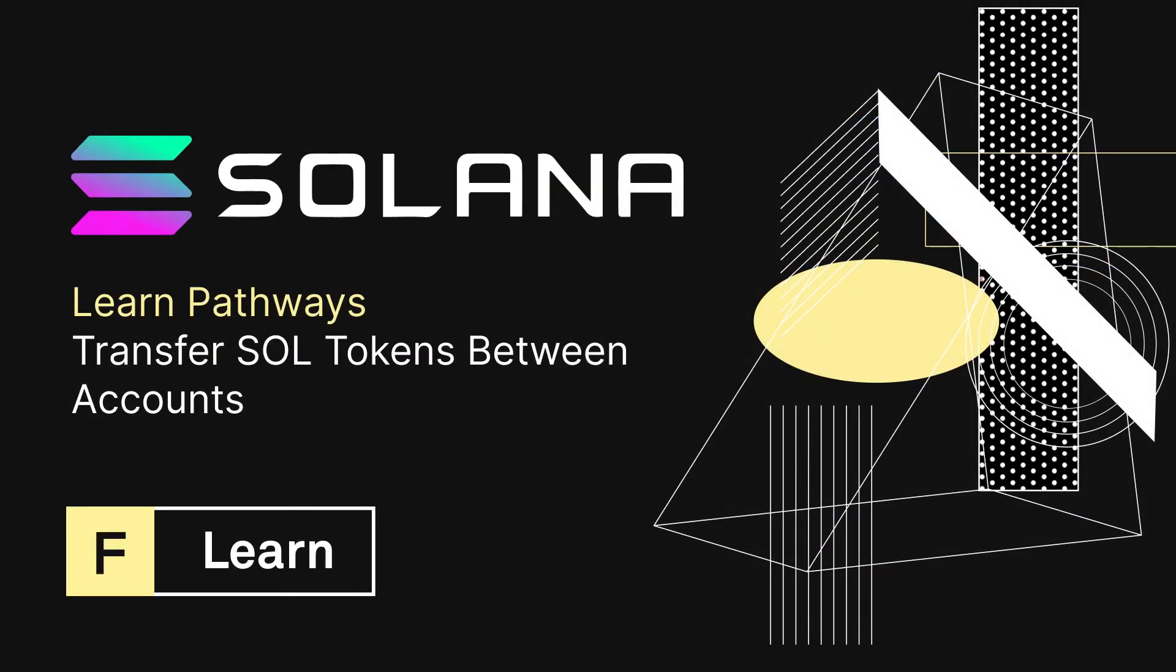As always, if you had any trouble following this tutorial or simply want to discuss Solana or Data Hub tech, you can join our Discord in the link down below. I look forward to seeing you there. Until next time, happy coding.